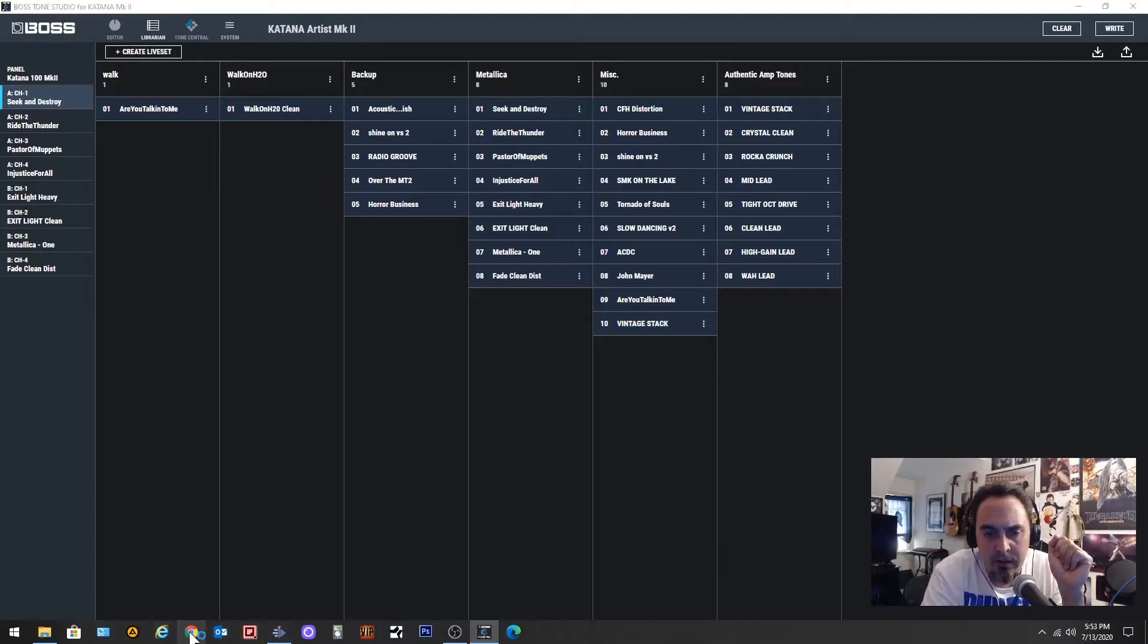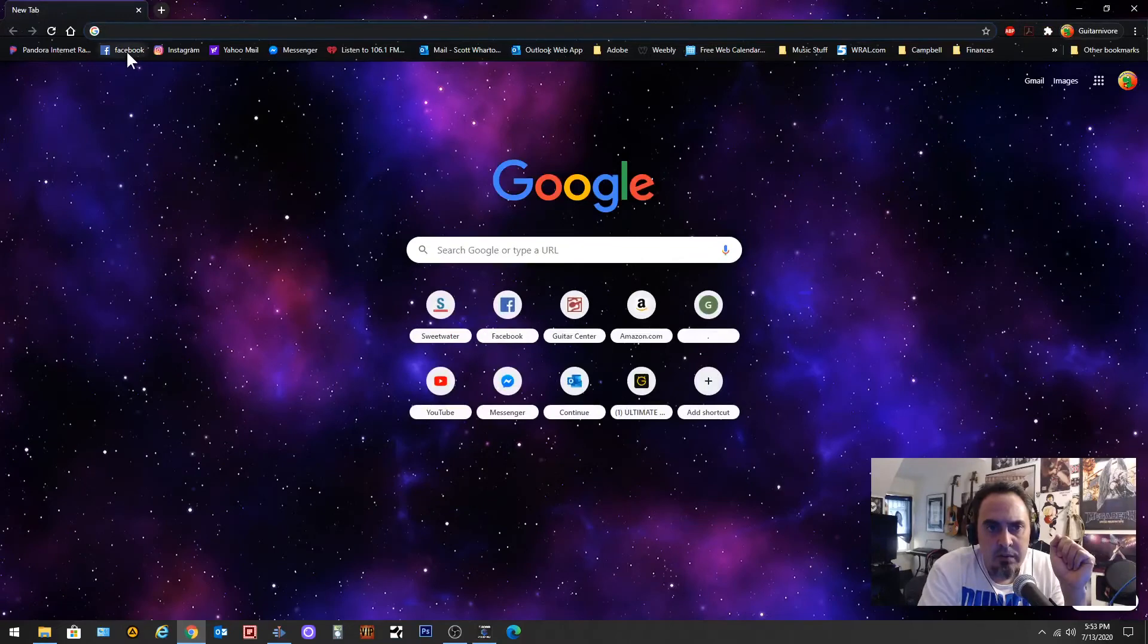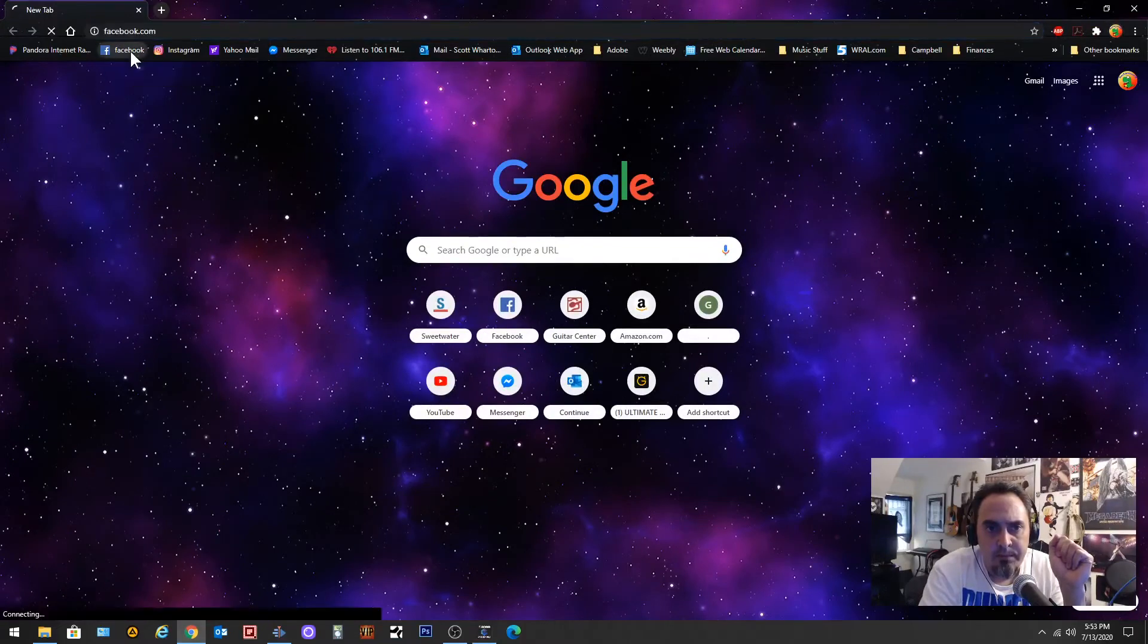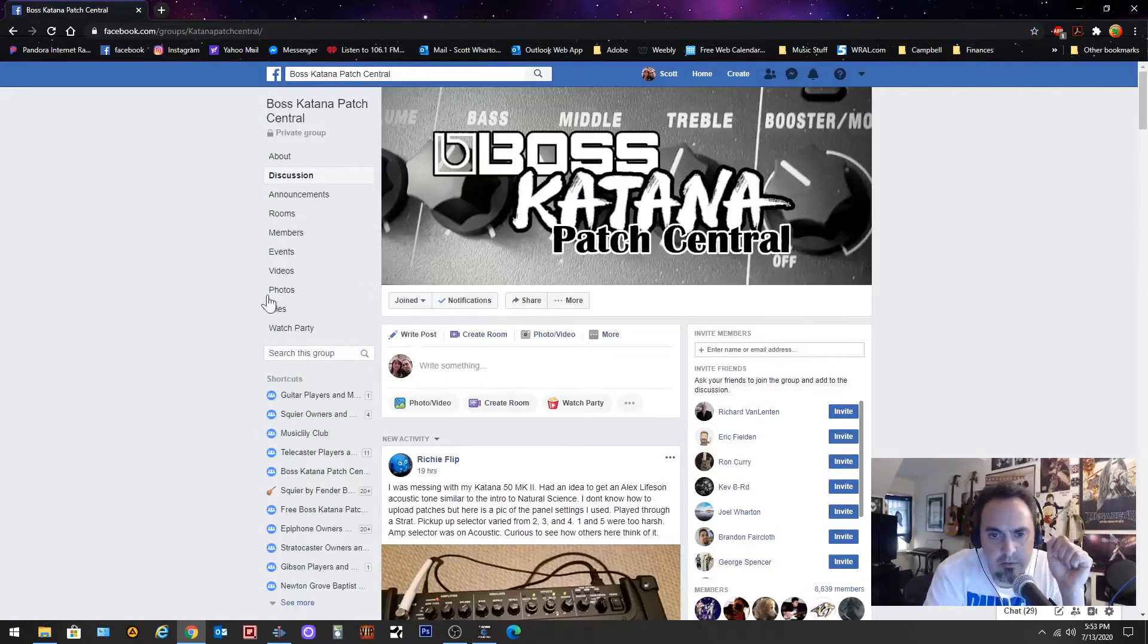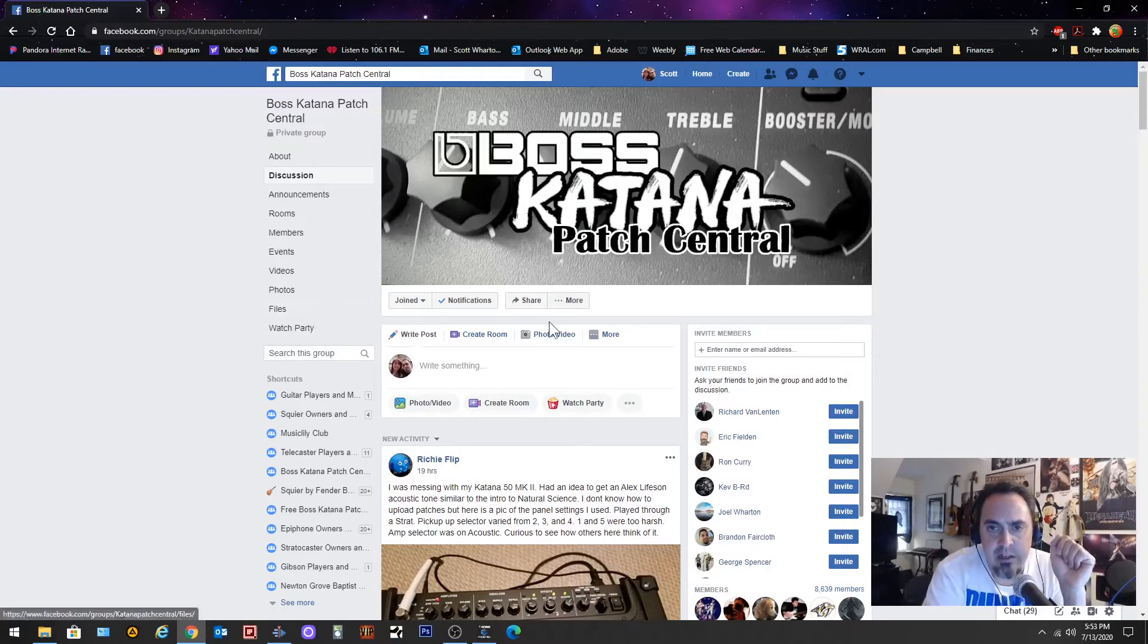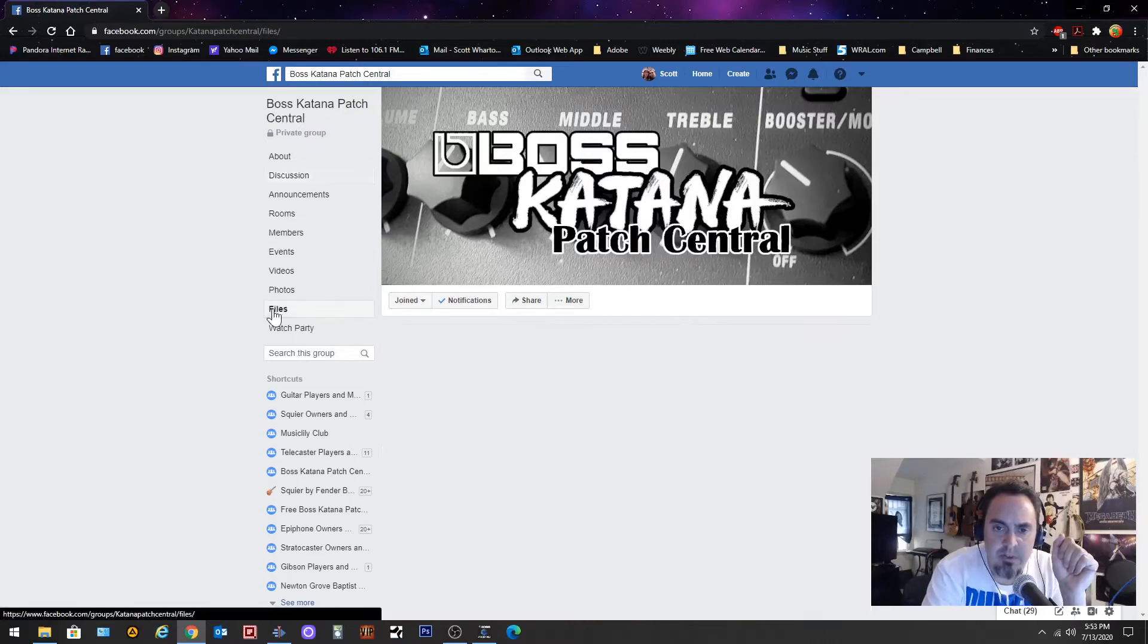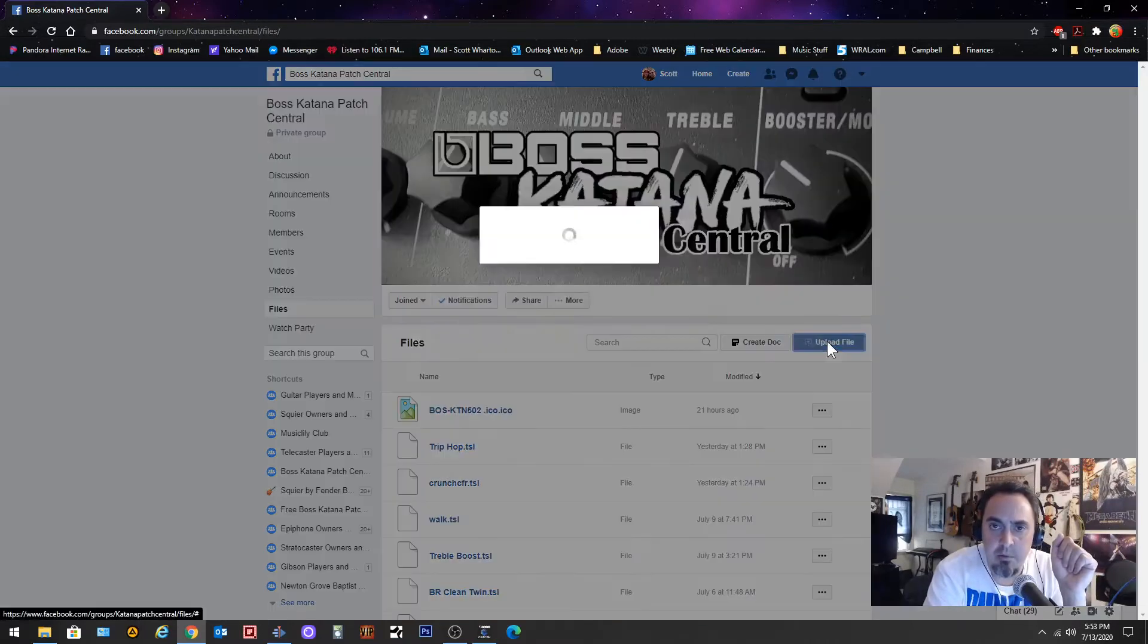I'm going to come down here. Of course I closed everything out but that's okay. Katana Patch Central, great place to get files. So once you've joined this group or if you're already in this group, you come over to the files area and you're going to want to upload file.